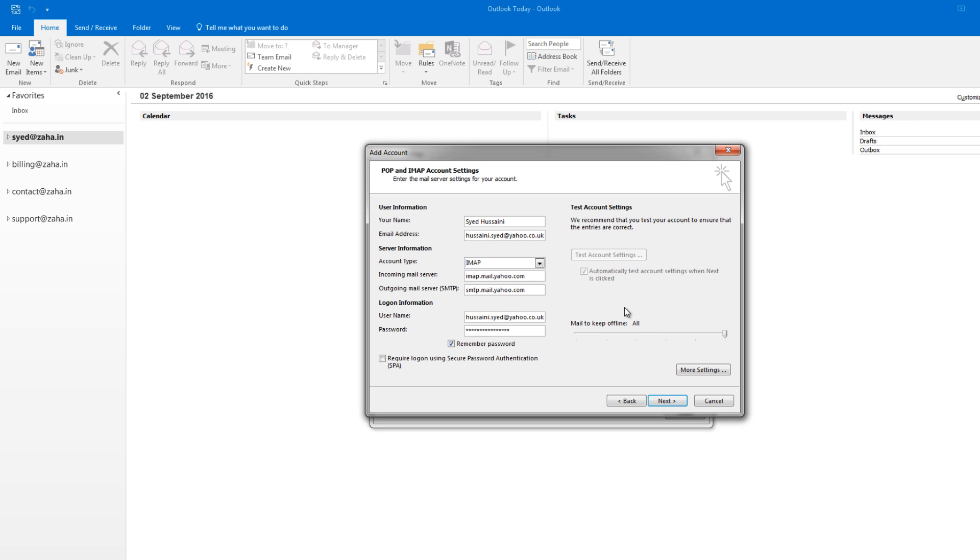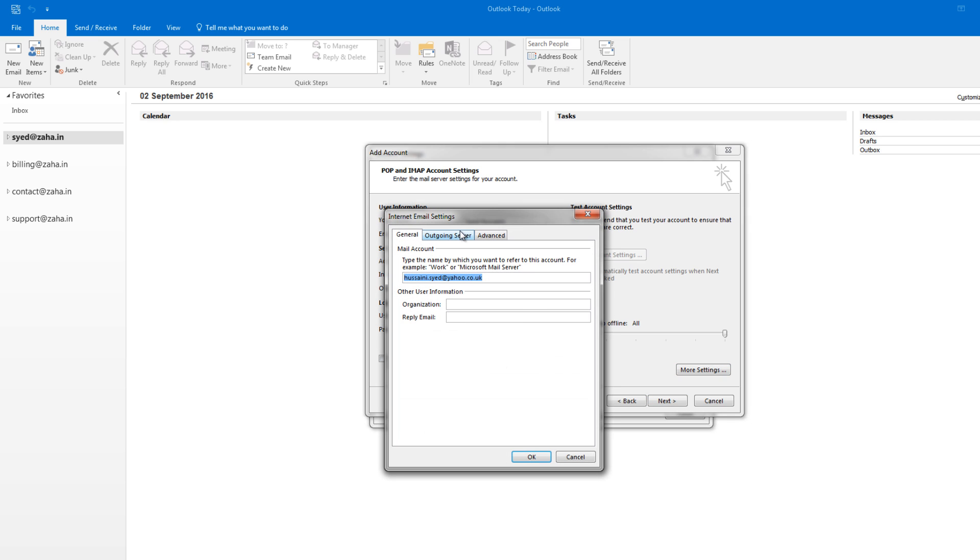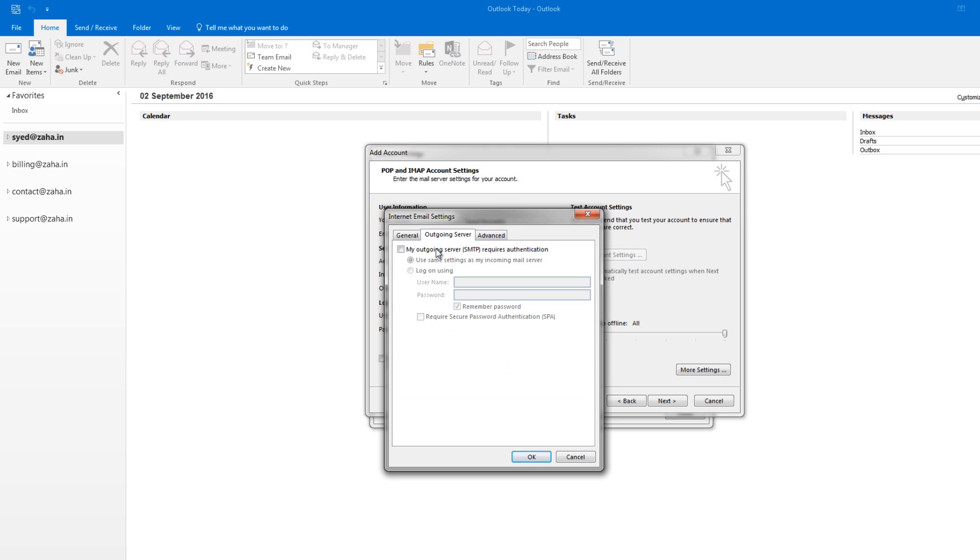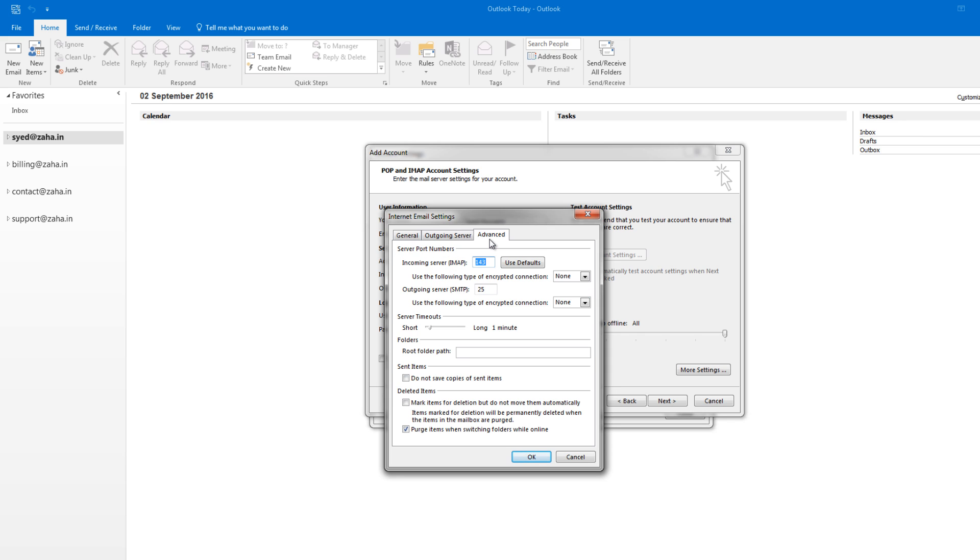Now under the Outgoing Server tab, select 'My outgoing server requires authentication' and let the option 'Use same settings as my incoming mail server' be selected. Click on Advanced tab. Now select SSL under incoming.